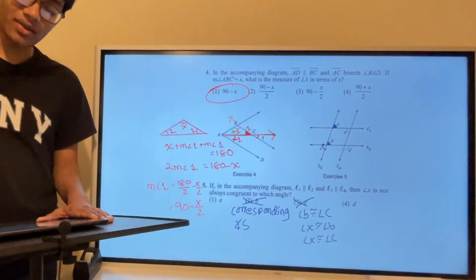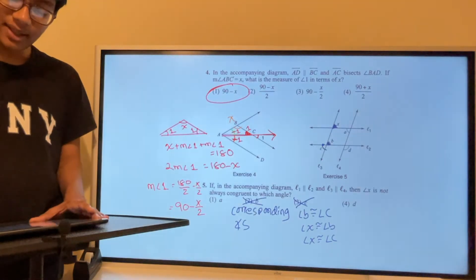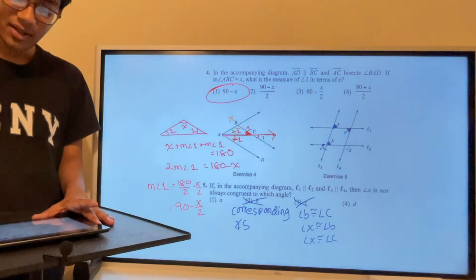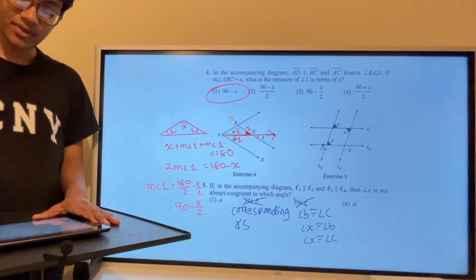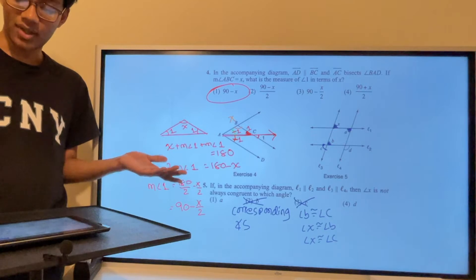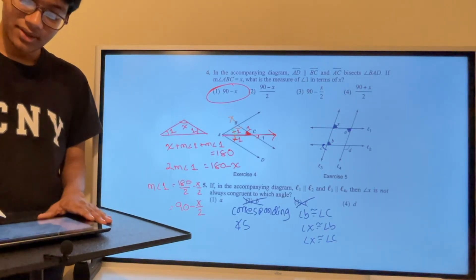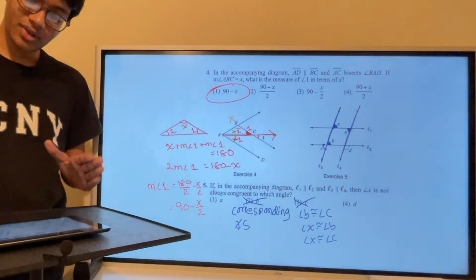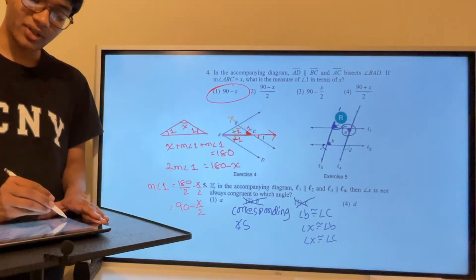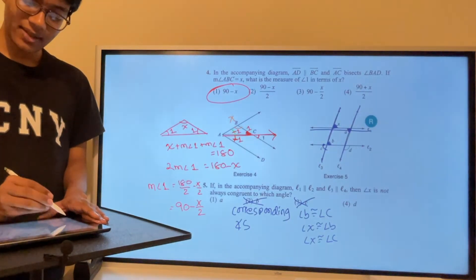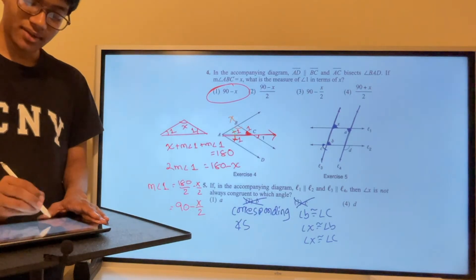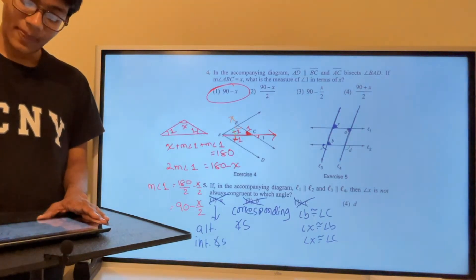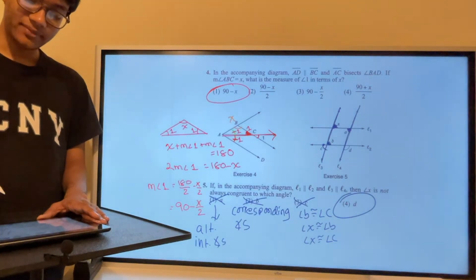Angle A is an alternate interior angle to angle x: both are interior to the two parallel lines and on opposite sides of the transversal, so they're congruent. That eliminates A as well. We're left with choice D — that's the angle not always congruent to x, and we're done.